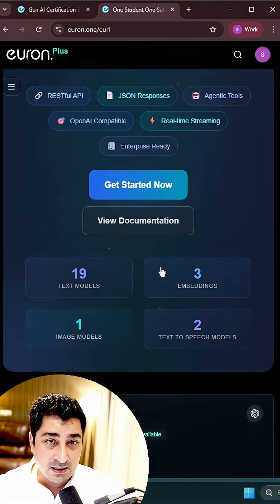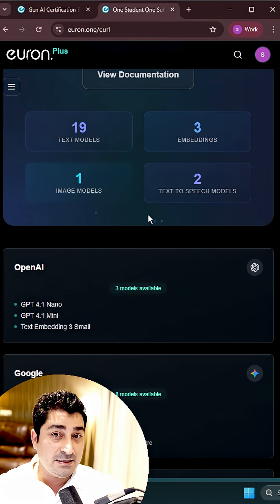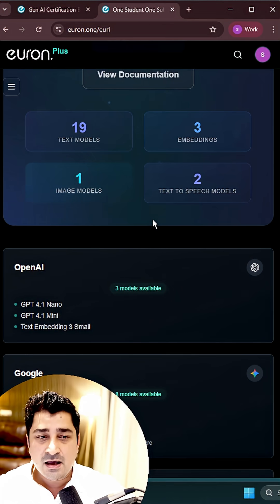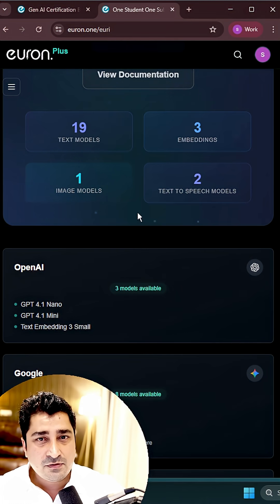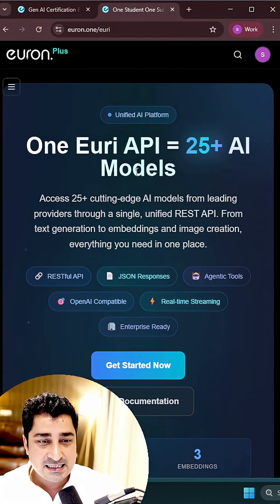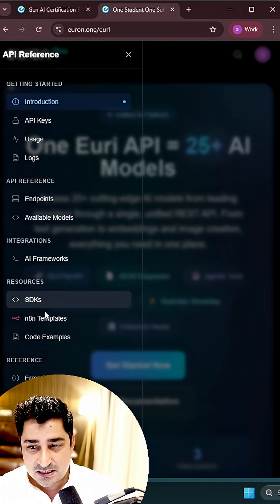Whether it's chat completion API, streaming API, image API, speech API - all of these access you'll be able to get inside a Euri unified platform. Not just that.